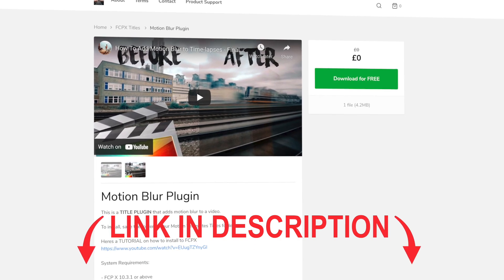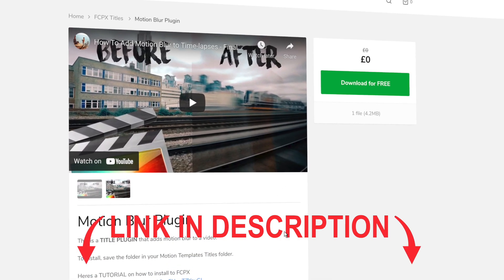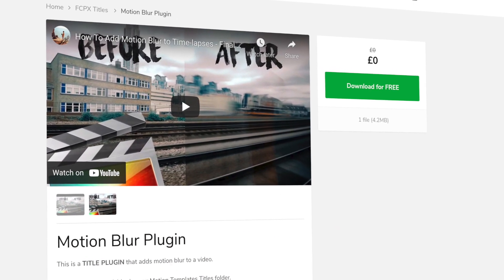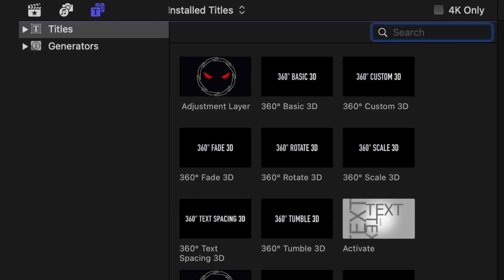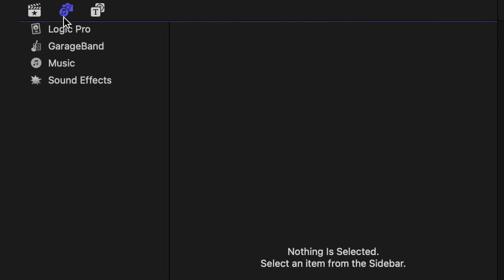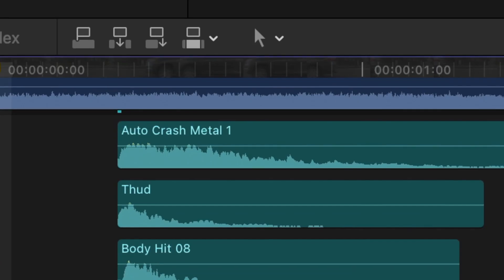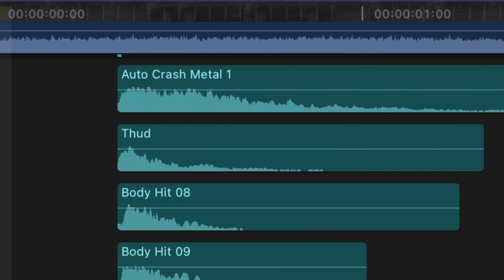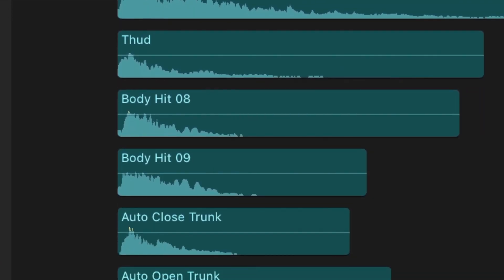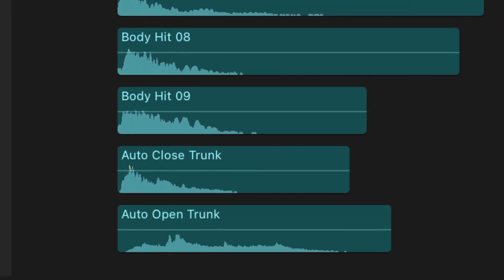I have linked an awesome free motion blur plugin in the description below. Final step: sound effects. Sound is a make or break for any effect. All the sounds we used are free, built-in Final Cut Pro sound effects. Layer in as many as you'd like — the more the merrier. And from there, you can enjoy your finished product.